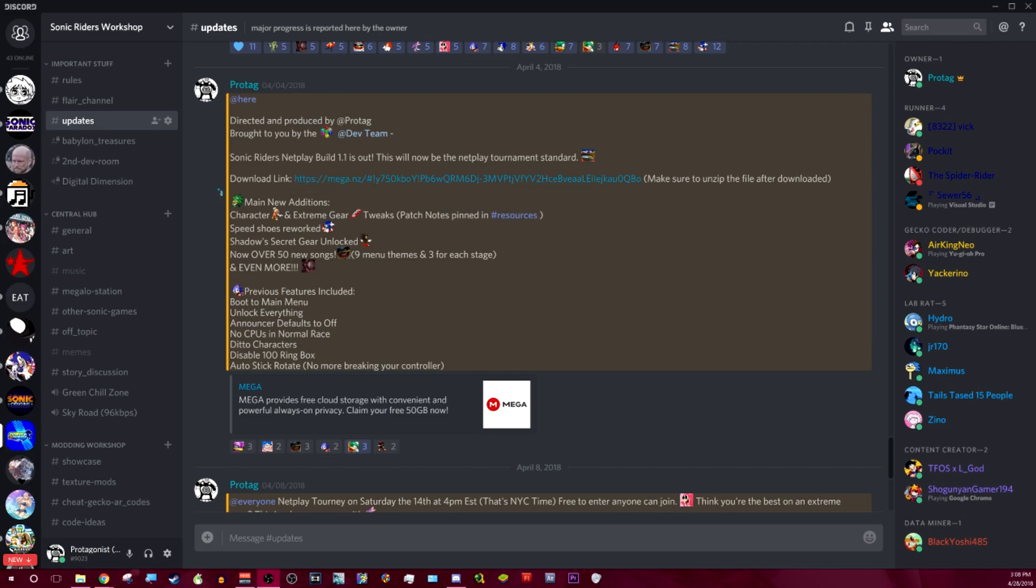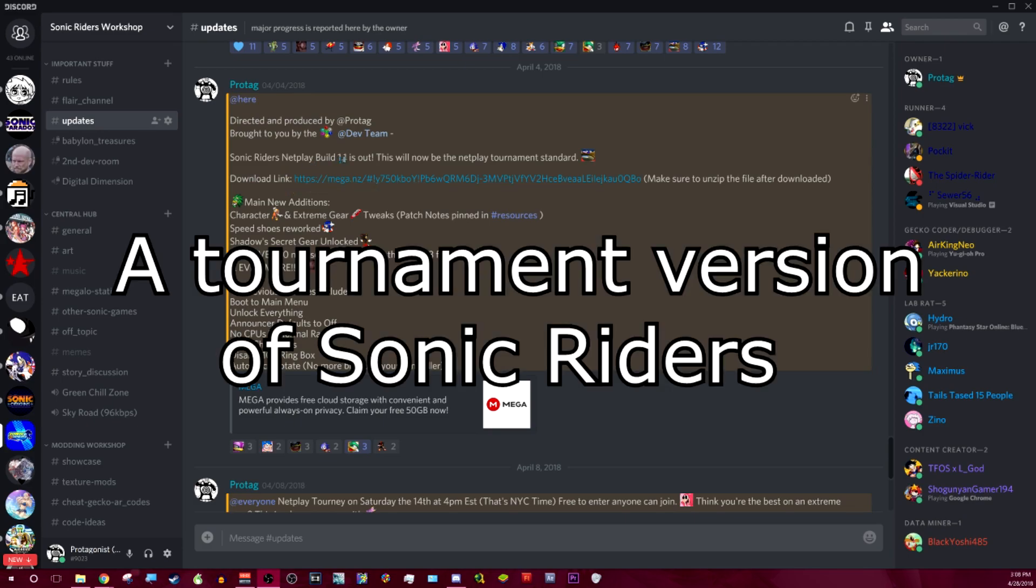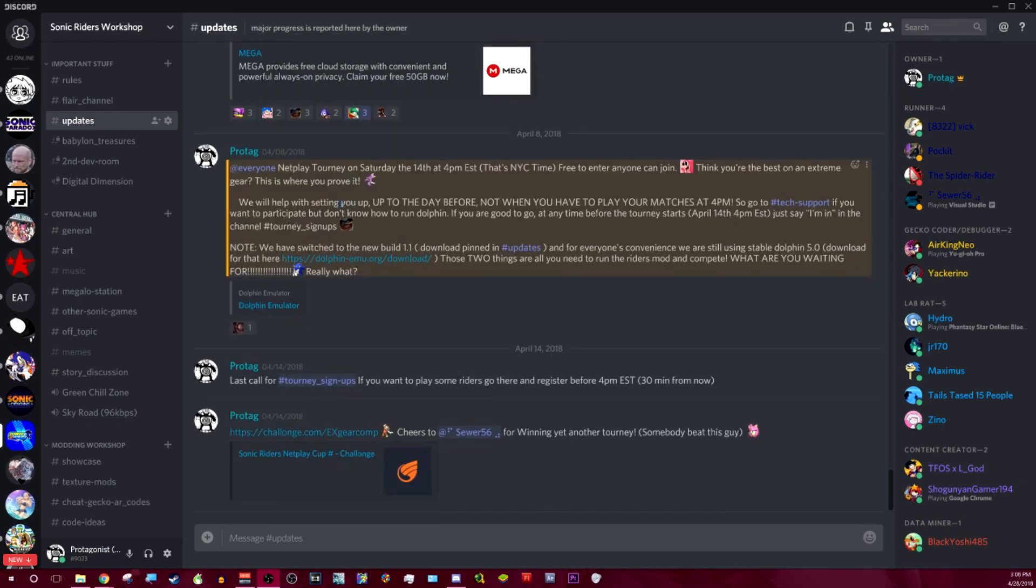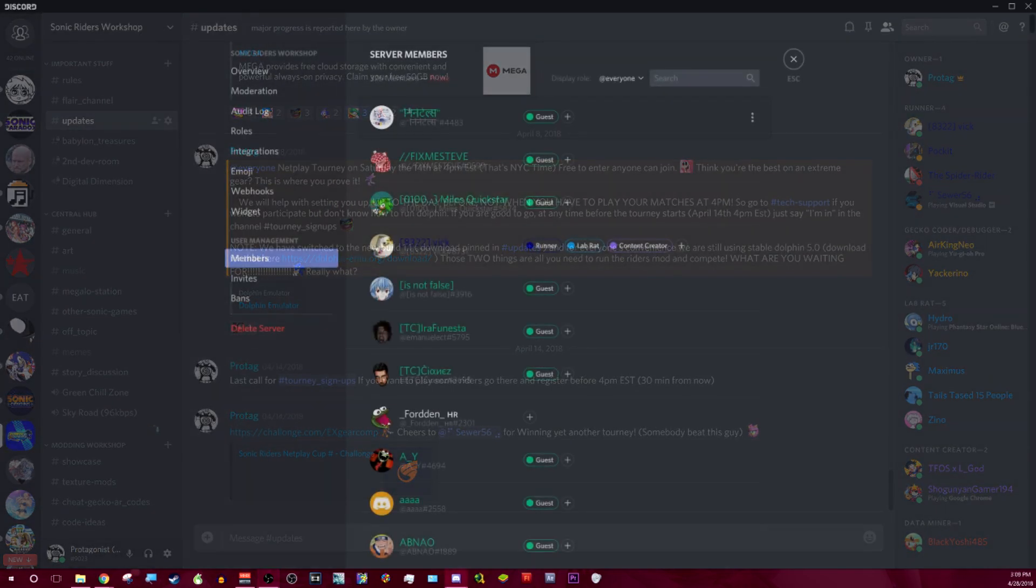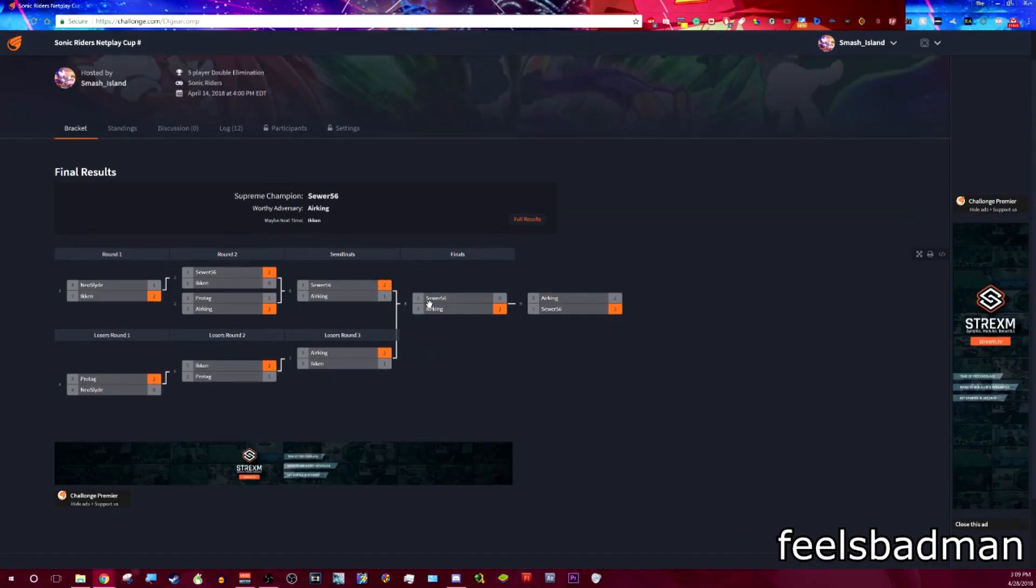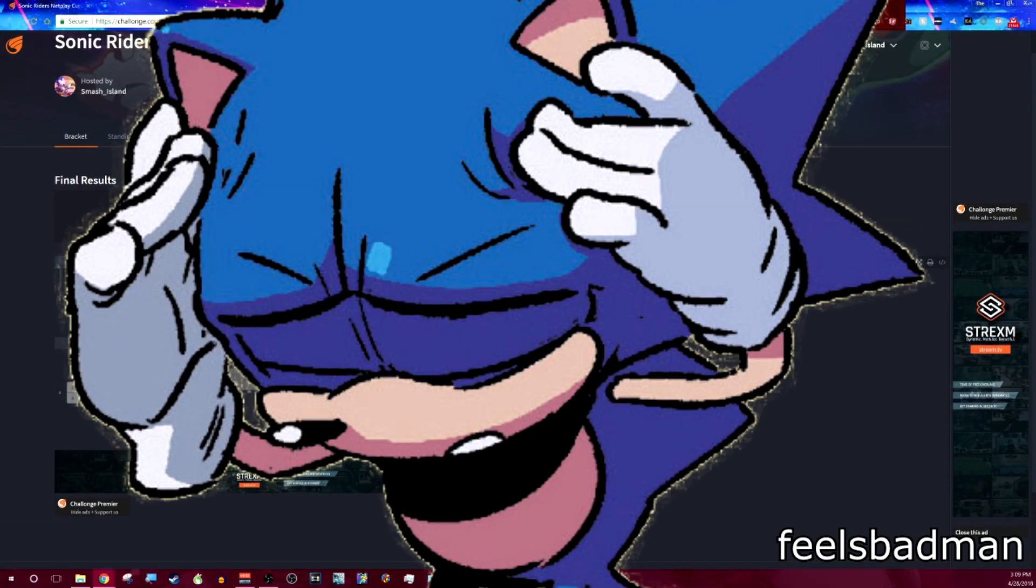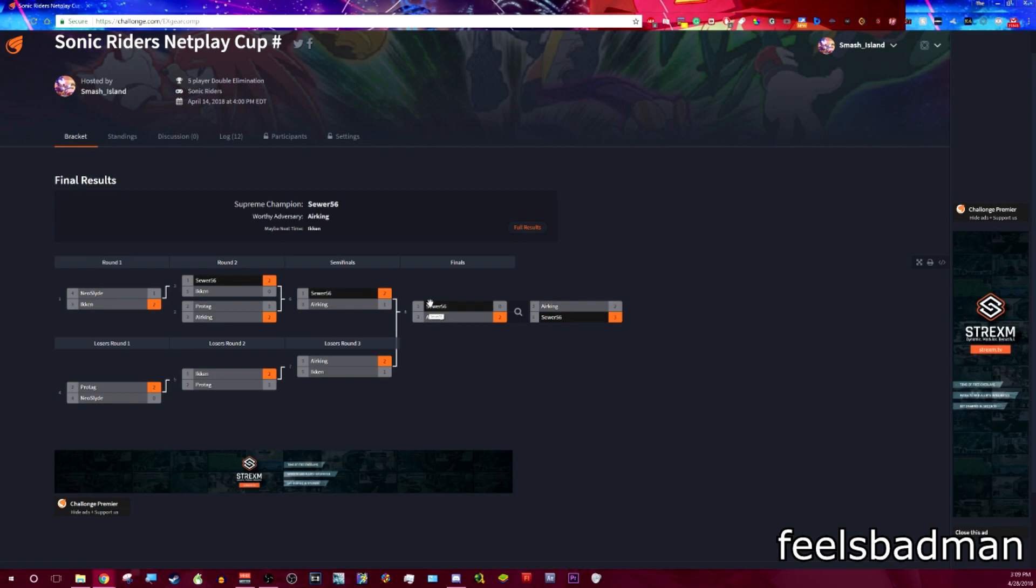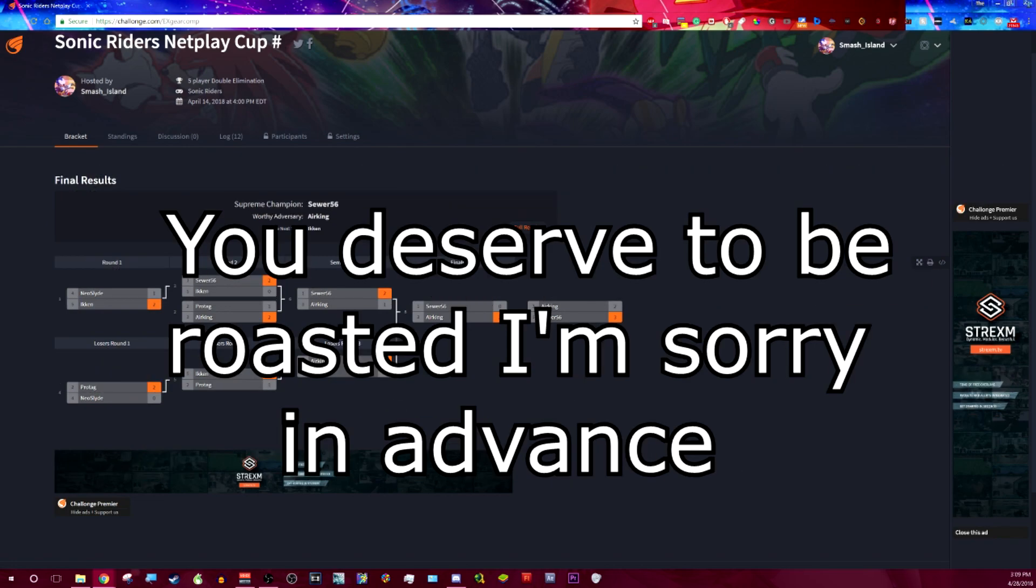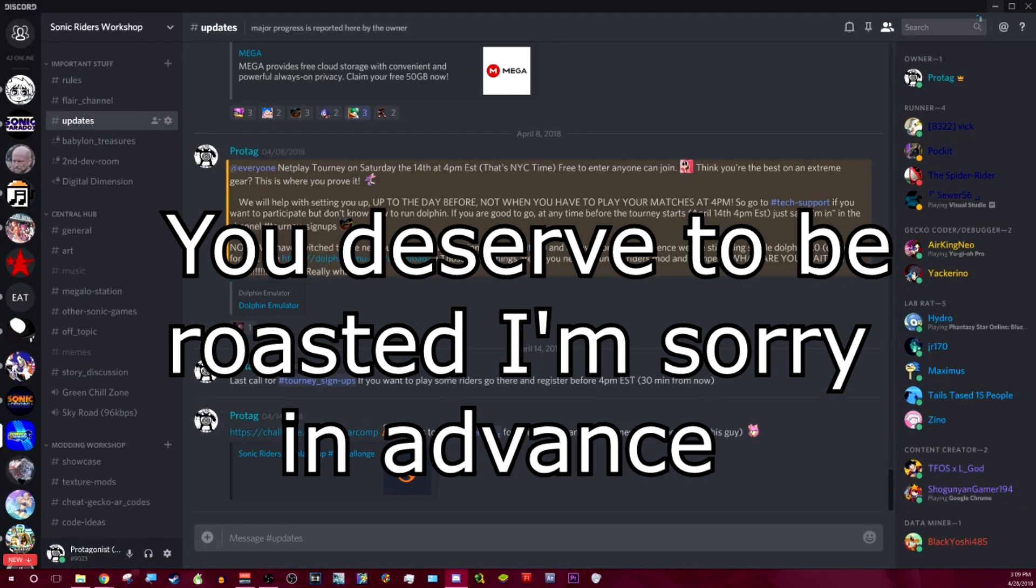Fairly recently, we put out the 1.1 build, which is the tournament standard, and yes, we've been hosting tournaments. The amazing thing is that we have over 300 people in this Discord, and we struggle to make an eight-man bracket. It is absolutely ridiculous that you people don't know how to use an emulator. It's so self-explanatory, it hurts. But I'm going to show you how to do it anyway.